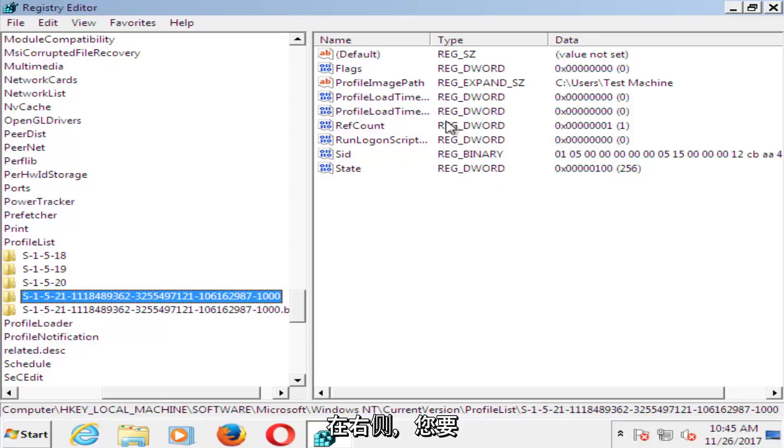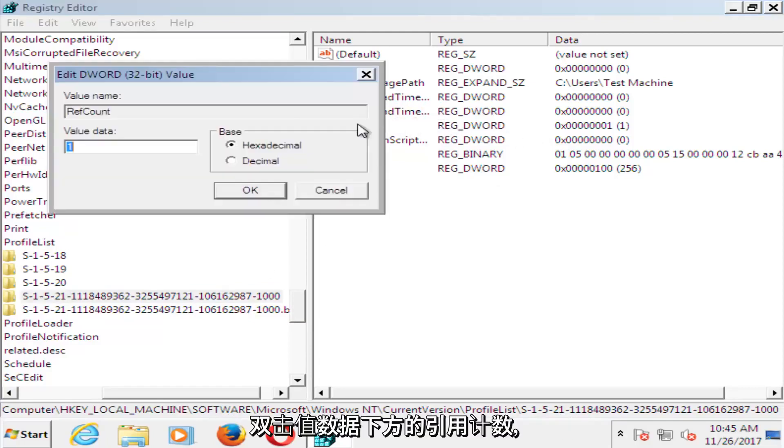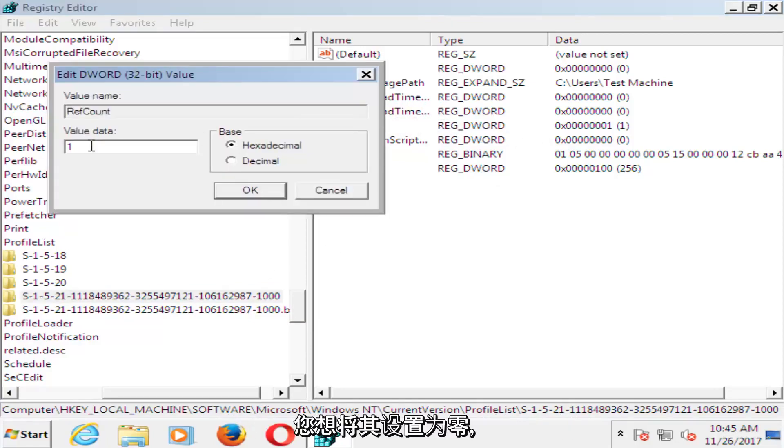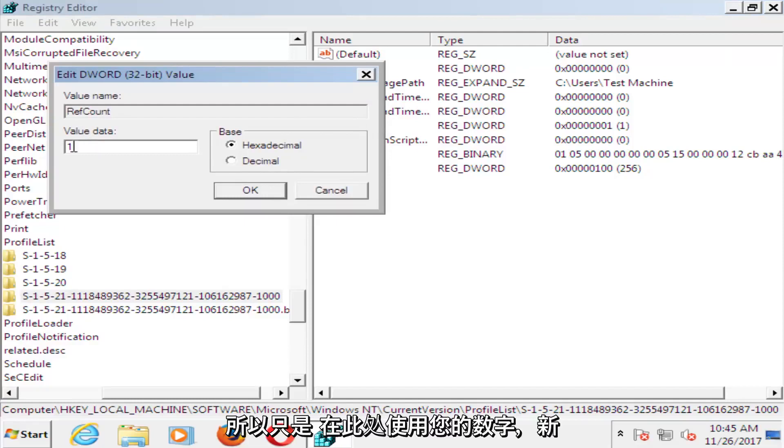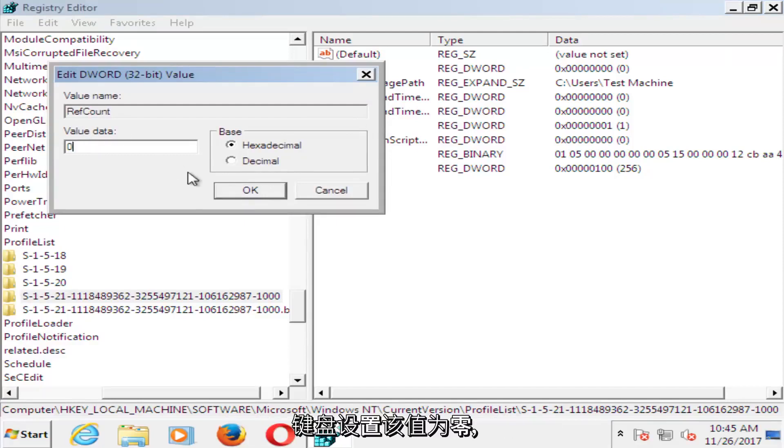And now on the right side here, you want to double click on ref count. Underneath value data, you want to set that to zero. So just using your number key on your keyboard, set that value data to zero. Click on OK.